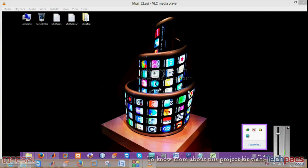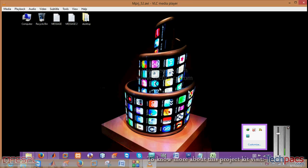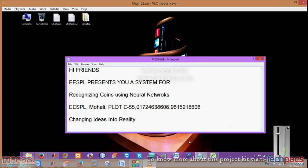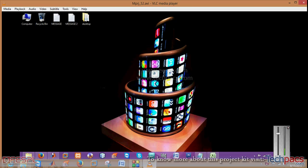Hello friends, this is Deepak from Yurika Electrosoft. Today I'm here to demonstrate a project on currency detection. As you can see, we will demonstrate a project which is coin recognition using neural networks and artificial intelligence.